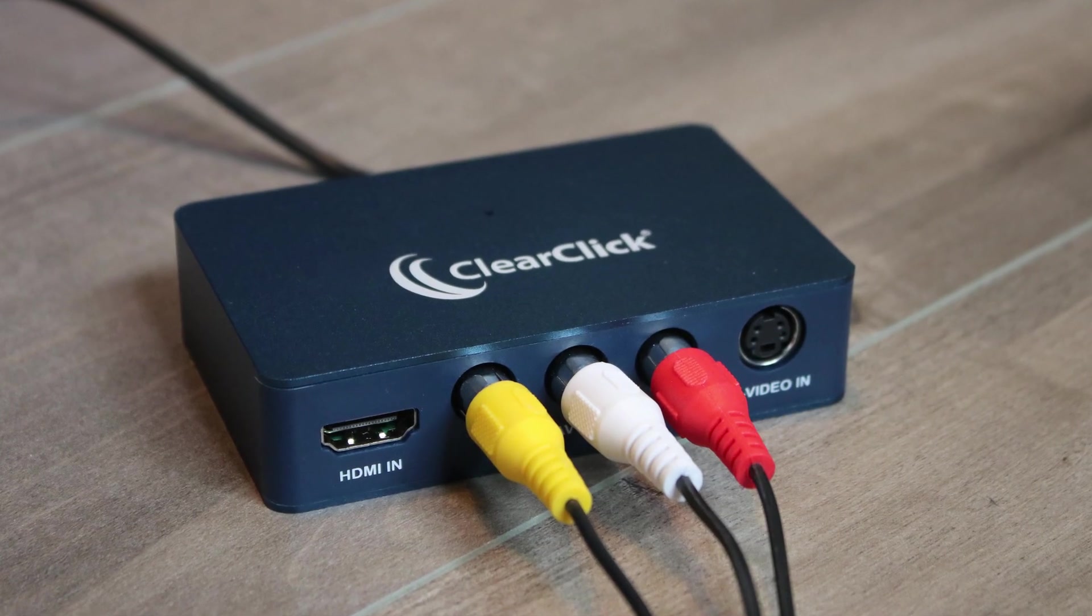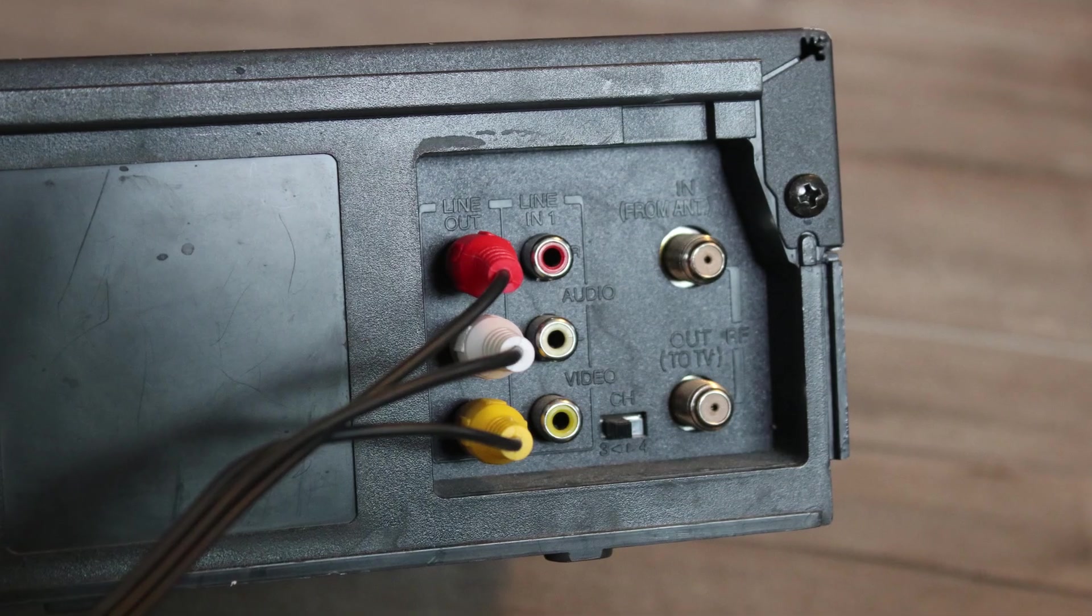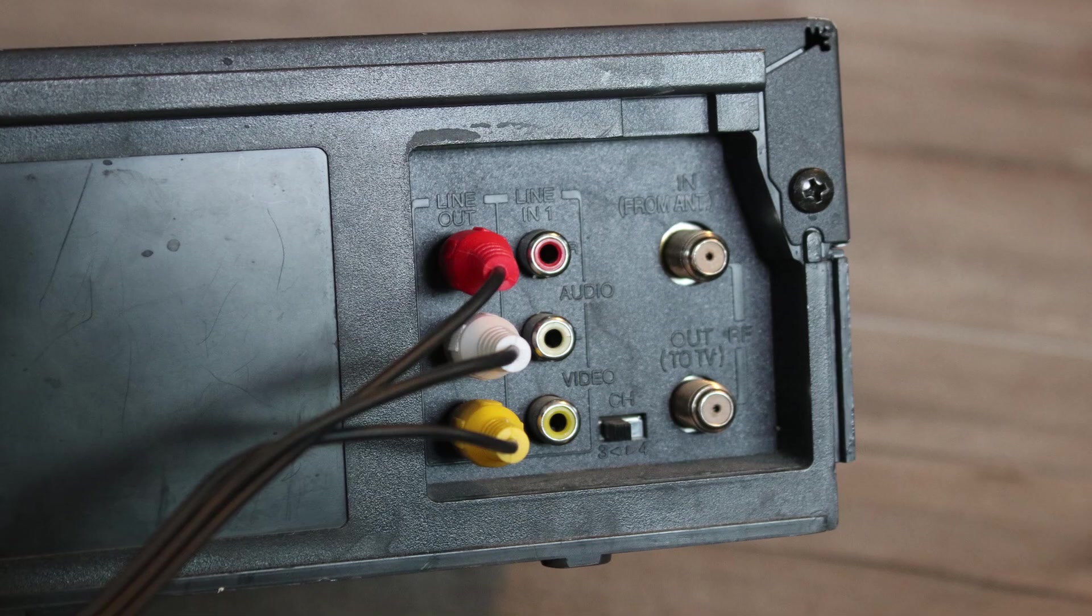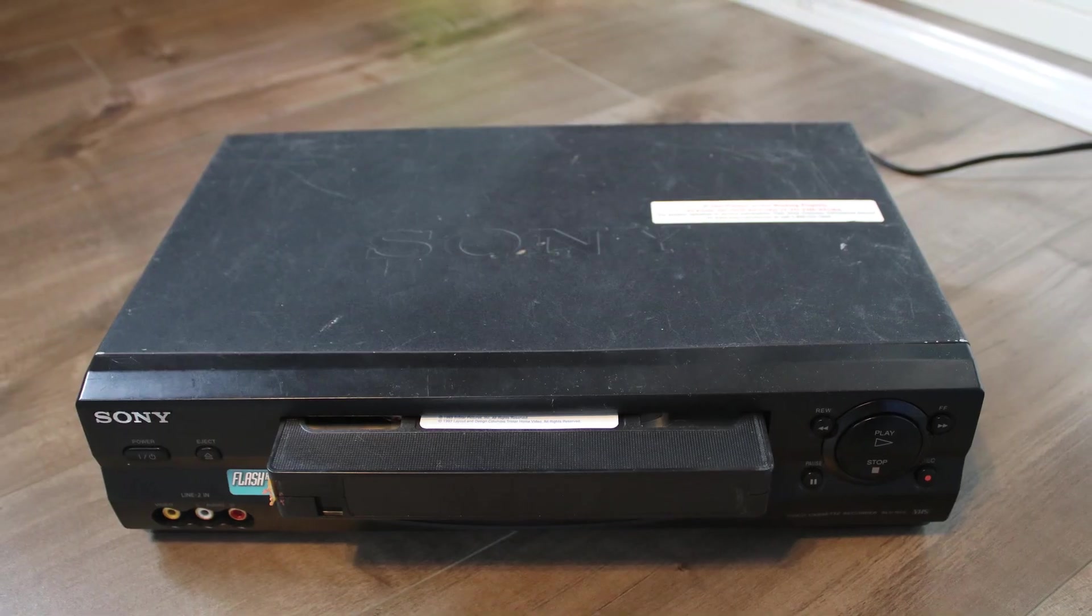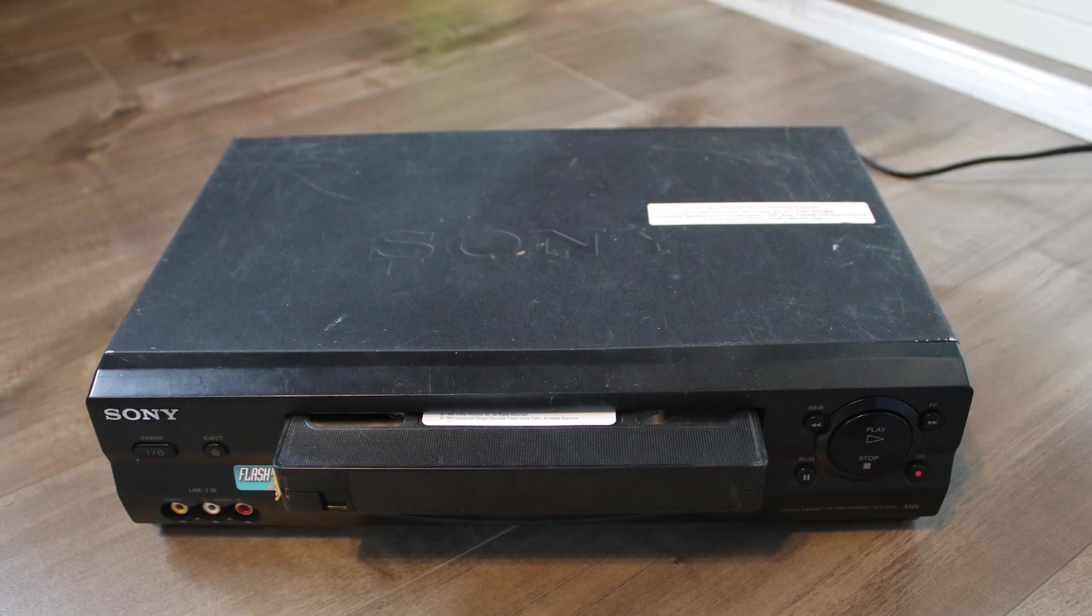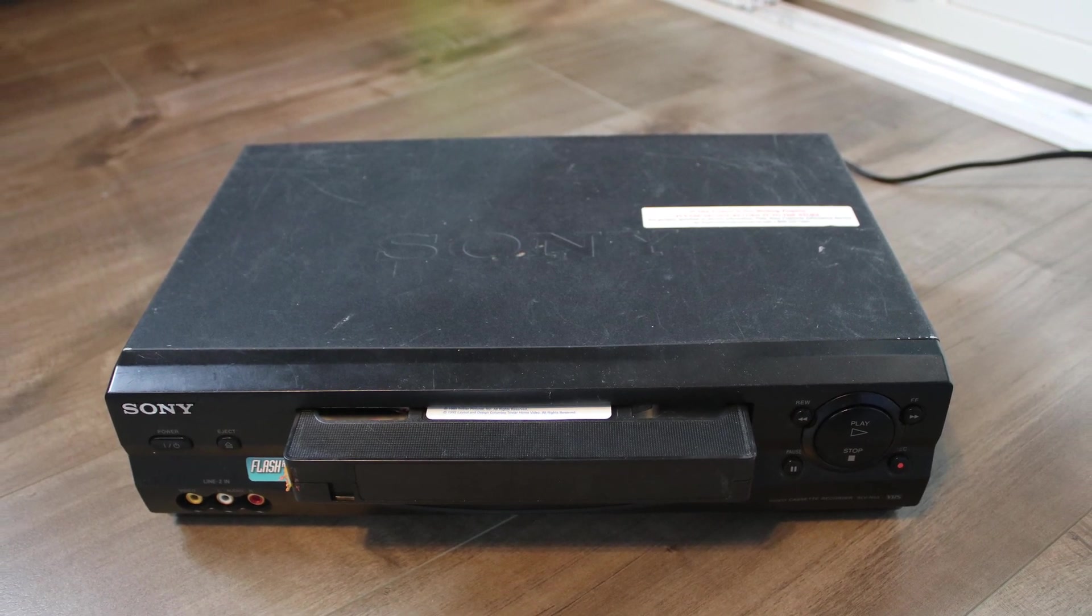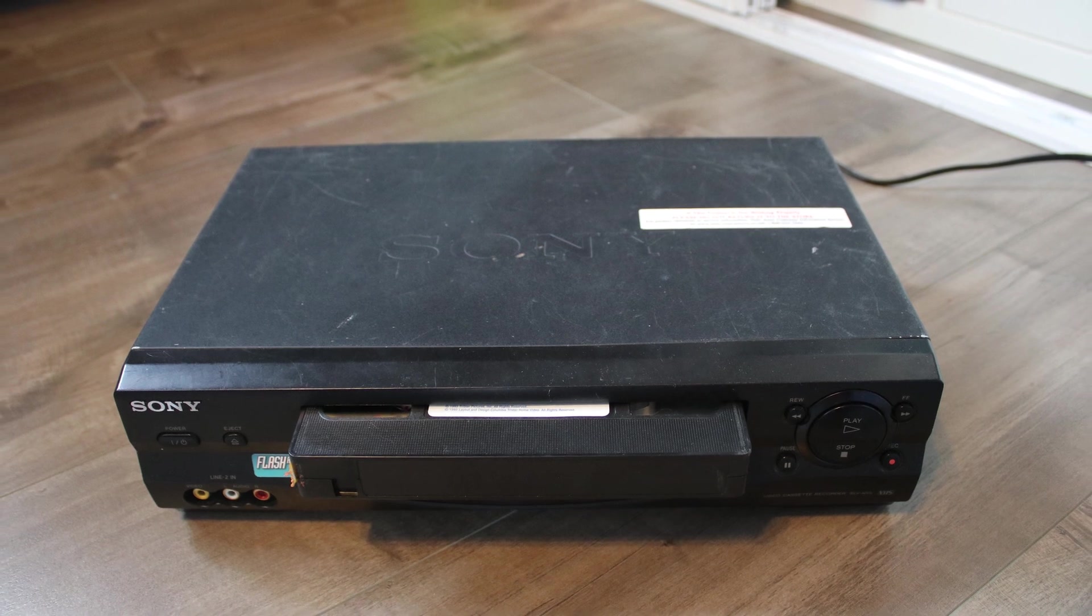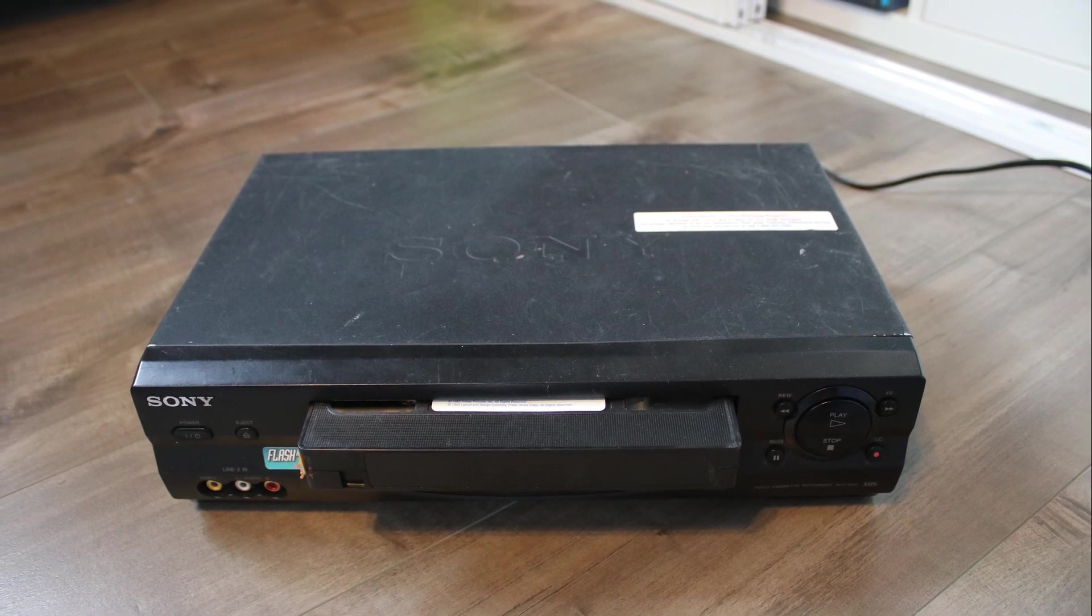After you've connected your video source, make sure a live signal is coming from the video source. For example, if your source is a VCR, insert and start playing a VHS tape.